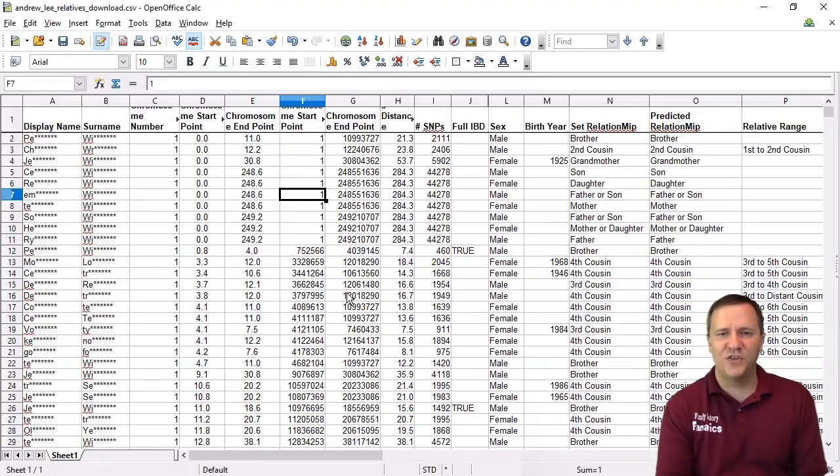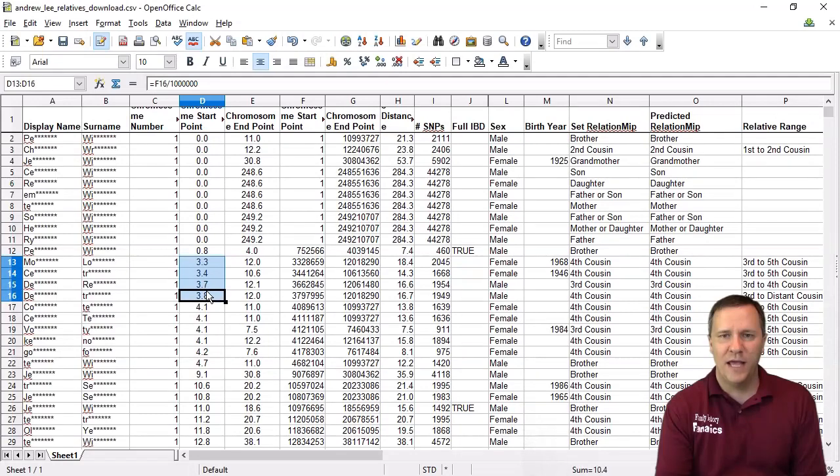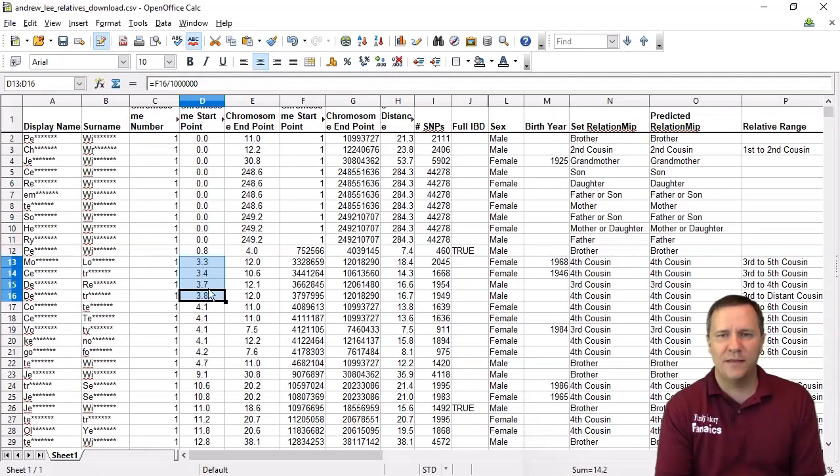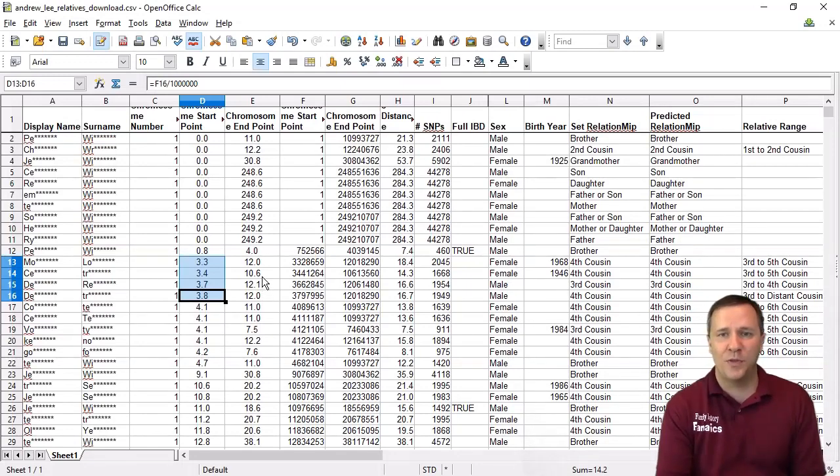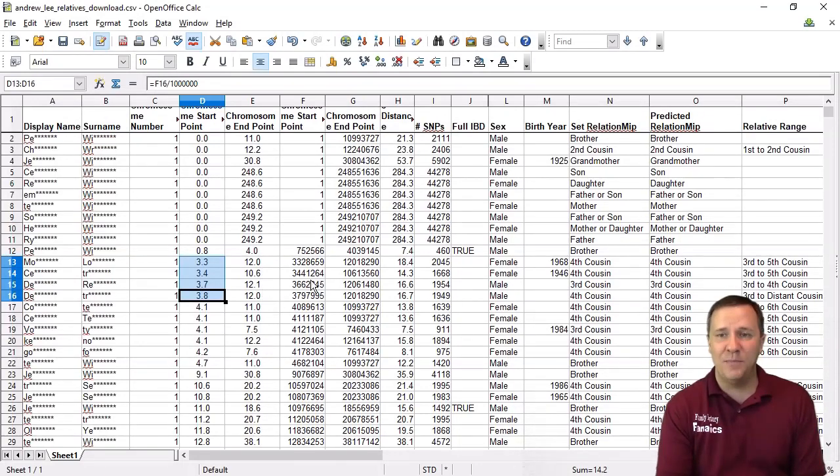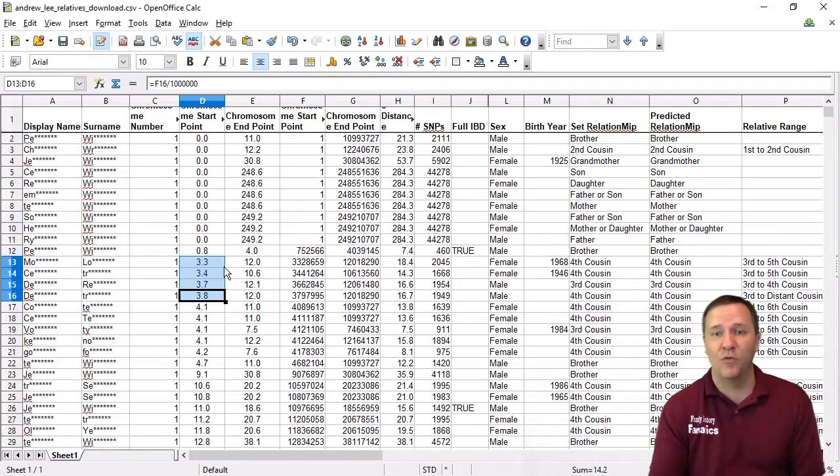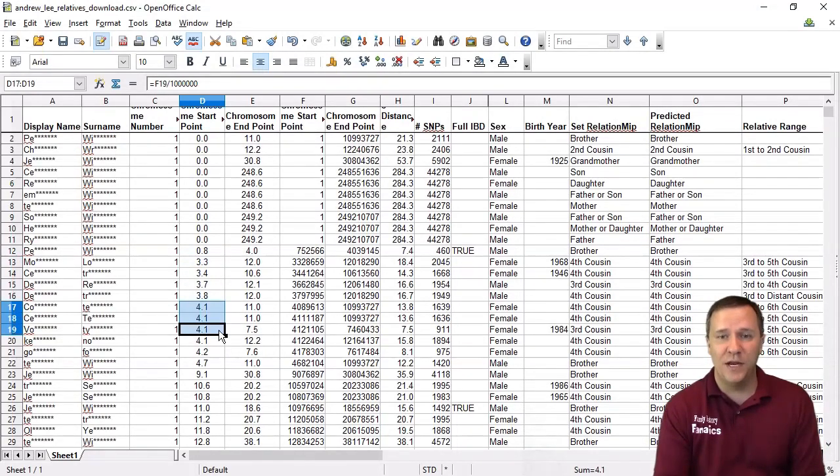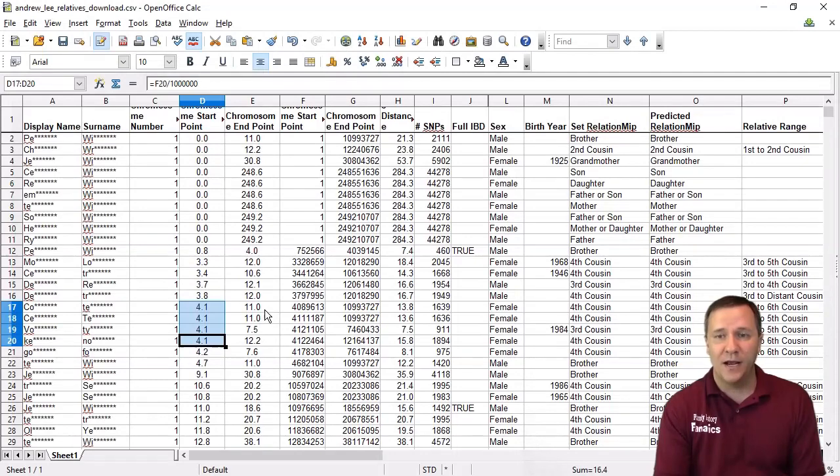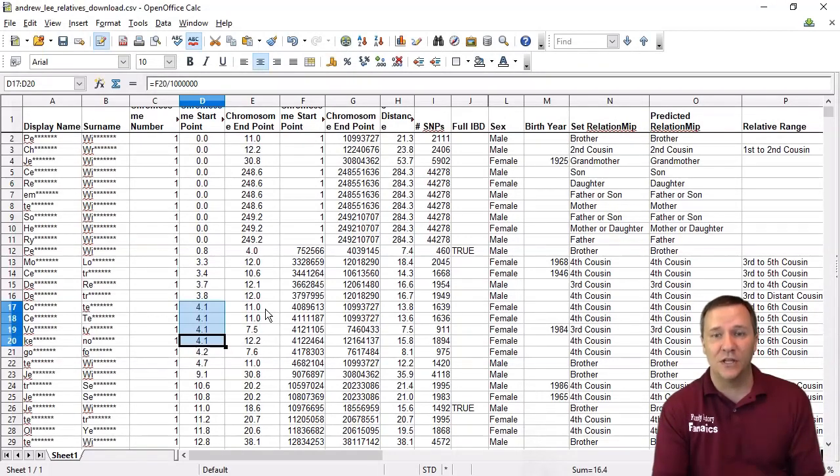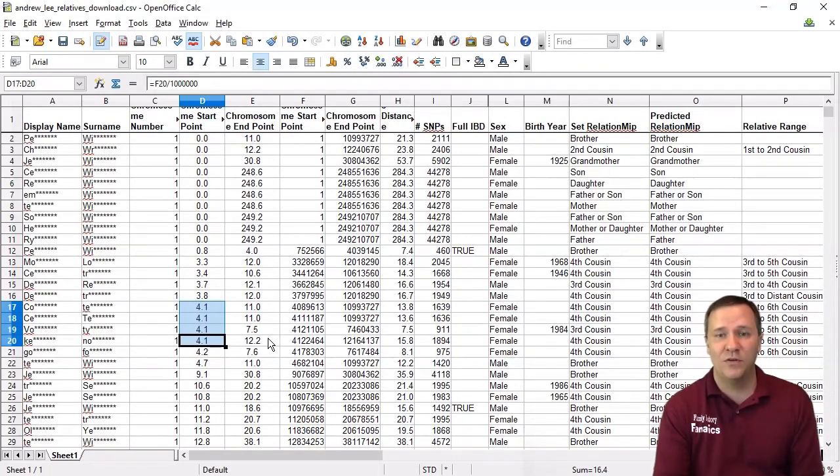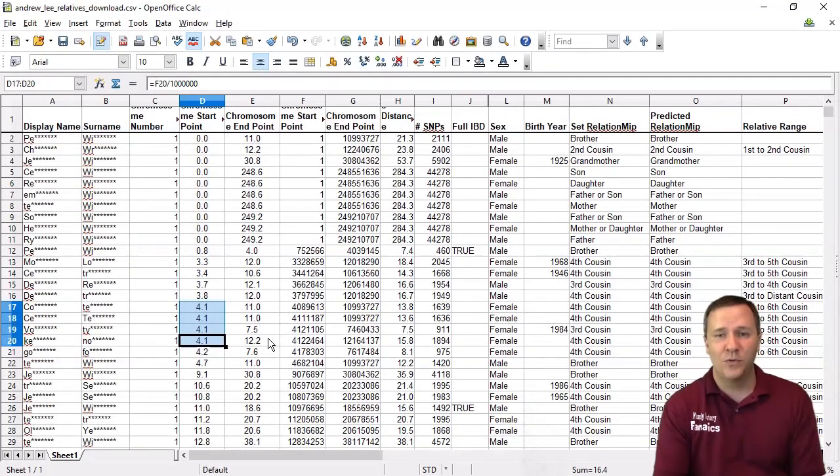So for instance as I'm just scanning down this list right here I can see already hey there's this 3.3 to 3.8 that there's a nice little cluster that also ends at this 12.0 to 10.6 that might be a group of people that are related from the same relative. There's another one here that's this 4.1 and a couple of them have just 11 that they end on, another one's at 12.2 so there's another that I'm just starting to see.